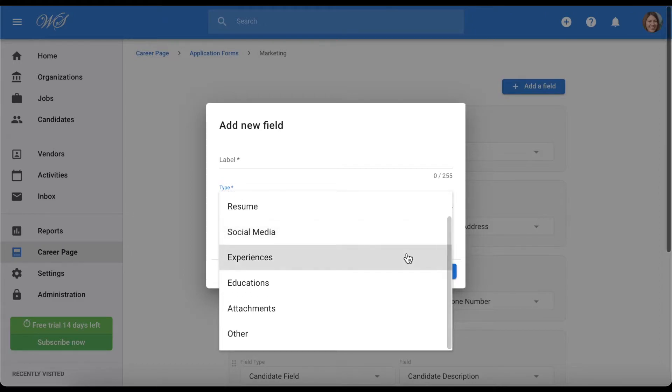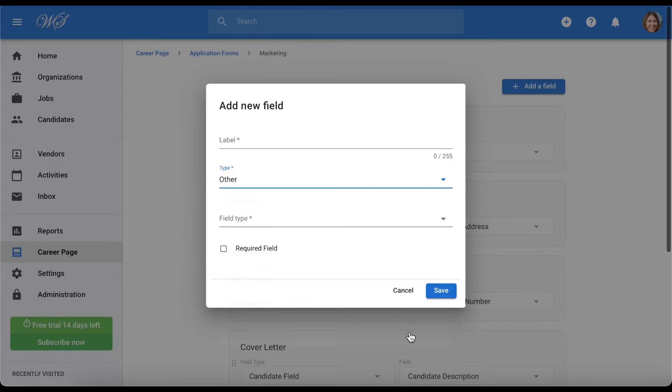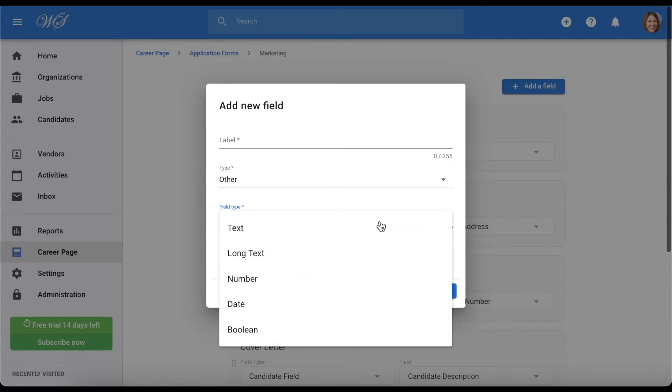The only type that will not be displayed under a candidate's profile is Other. This type allows you to create completely new questions with their answers being displayed in the pipeline of the job, as we will show later in this video. Let's say we want to ask a candidate if they have a driver's license.